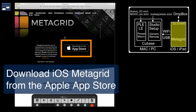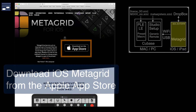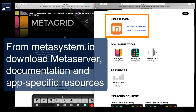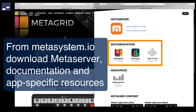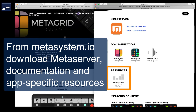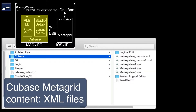First you need to download the MetaGrid components. Buy and install the iOS app from the Apple App Store. Go to the MetaSystem website and download the MetaServer, the communication bridge between the iOS app and computer software applications. Then get the documentation and the app-specific content. Unzipping yields a set of MetaSystem XML files for Cubase.